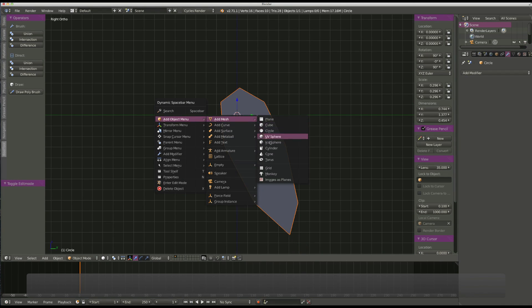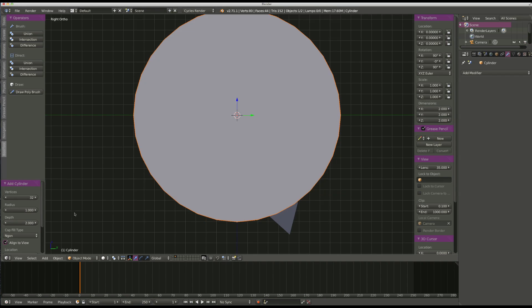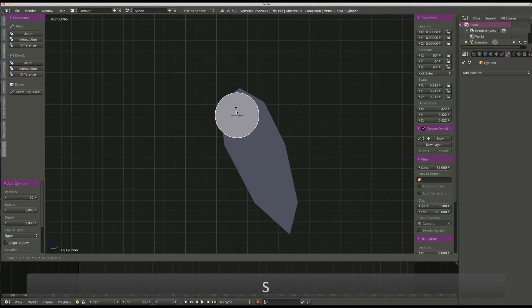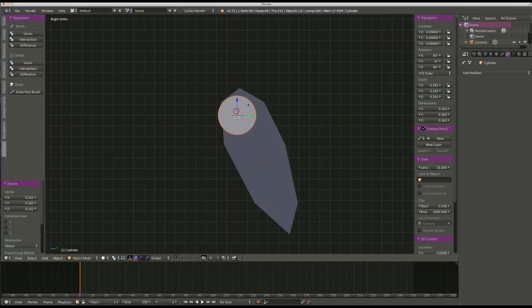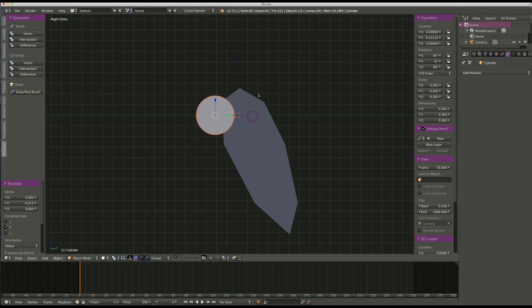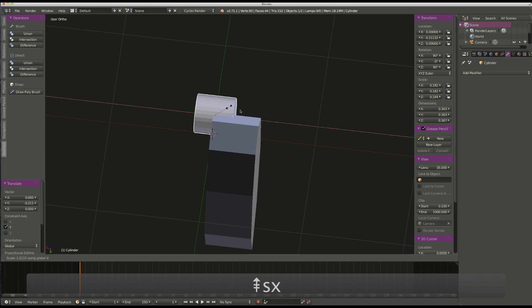Now I go in here. Let's add another mesh. Let's add a cylinder. Let's have it aligned to view. Scale it down. Bring it along there, along the y-axis. Scale it along the x.